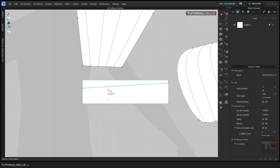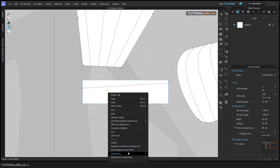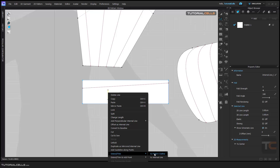If you want to extend this internal line to, for example, another internal line or the outline, you have to simply right-click and go to extend or trim. We have two options: extend or trim. It simply trims or extends the segment to the outline or to another segment and just reaches them together. But this extend and trim does exactly that — extend and trim to the outline and the segment.